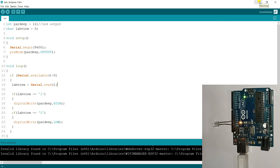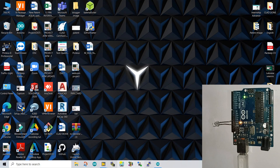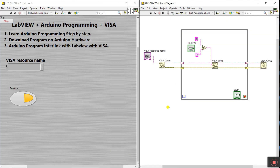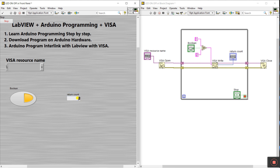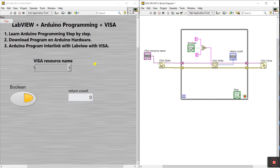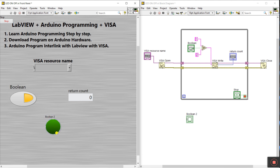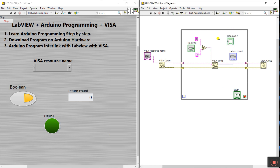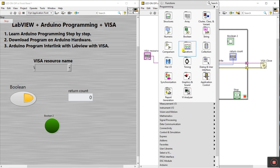After doing this test, your hardware and programming are confirmed working. Now come back to LabVIEW. Right-click and create an indicator. Go to Boolean and create an LED indicator — increase its size.